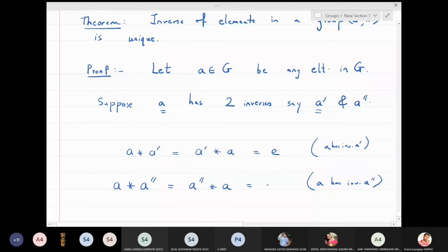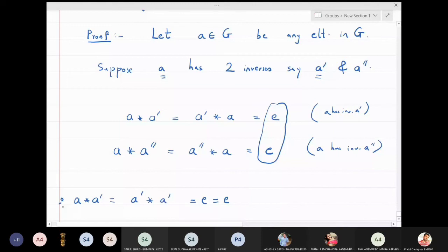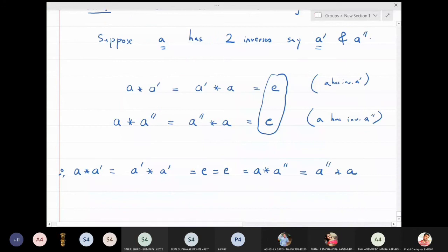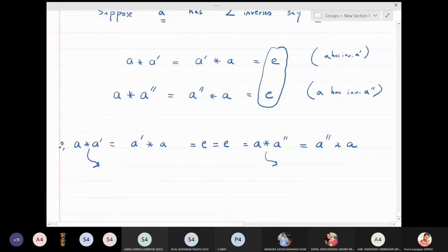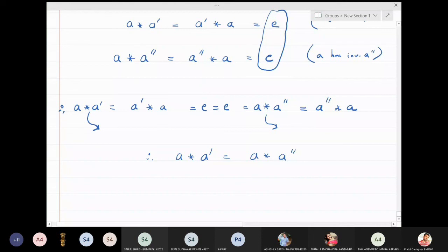Since both equal the identity e, we can write: a star a' = a' star a = a star a'' = a'' star a. Selecting two of these expressions smartly, we get: a star a' = a star a''. Since a appears on the left-hand side of both, we can apply the cancellation law.